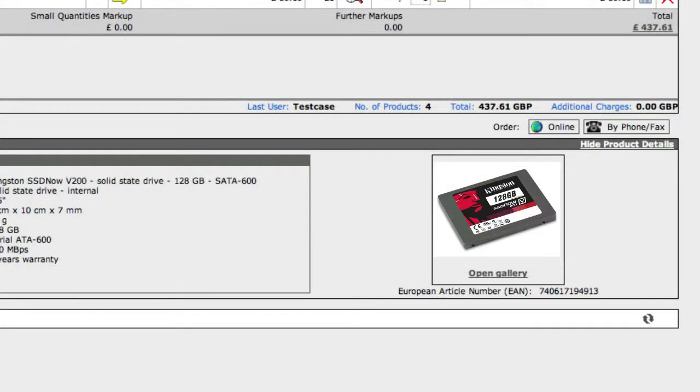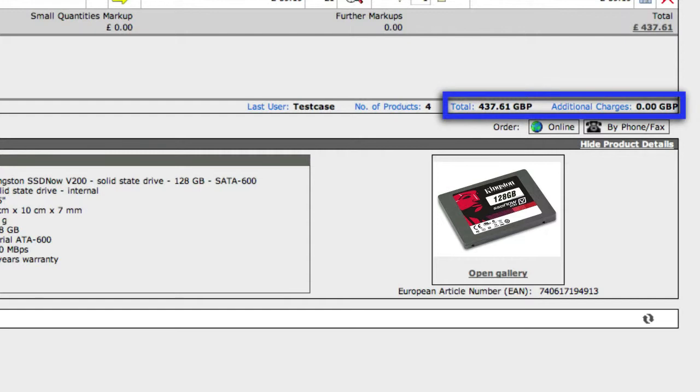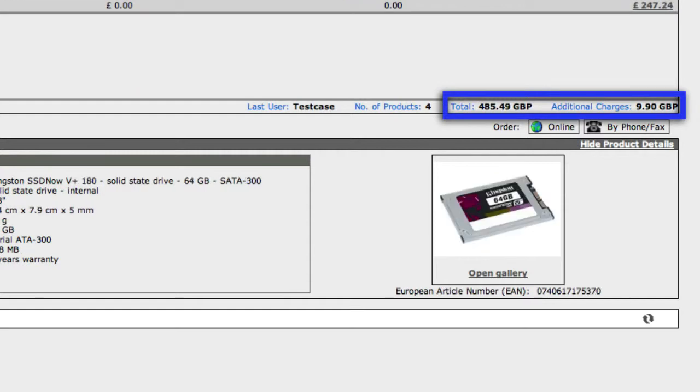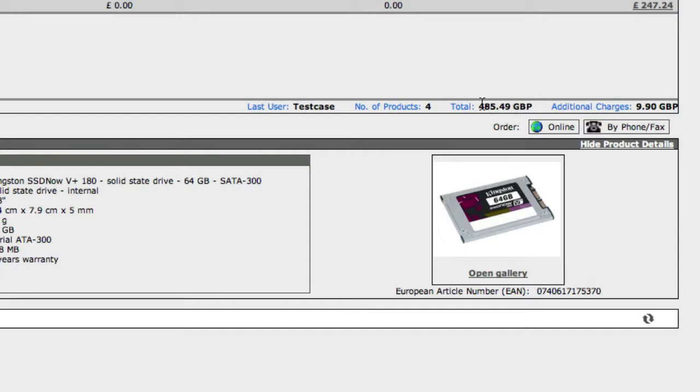This will also update the delivery charge here. So you can monitor the total cost of the product and the shipping costs, which might make an overall difference.